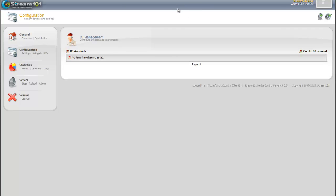So that's how you set up the DJ portion of the Stream 101 Media Control Panel, powered by Centova Version 3.